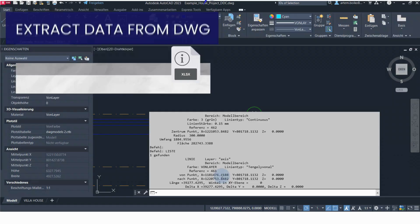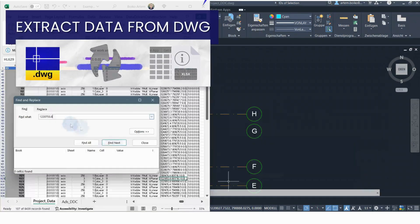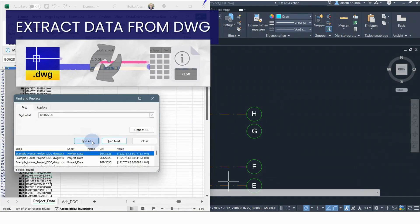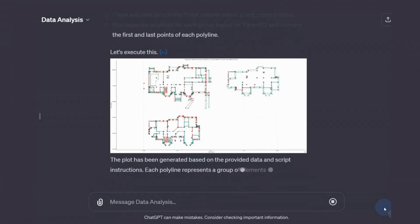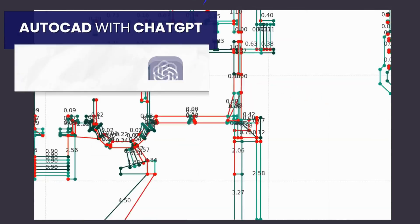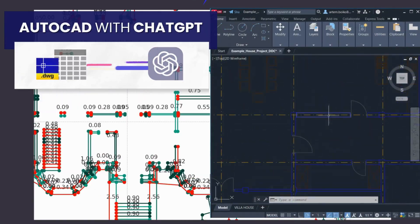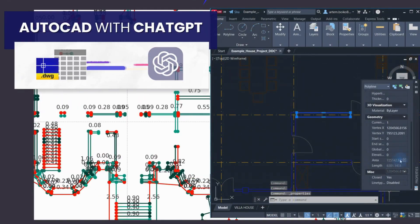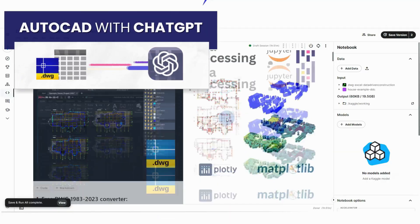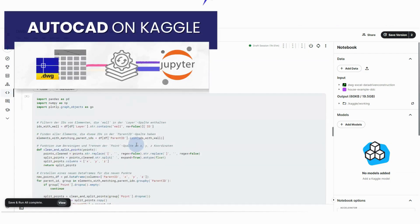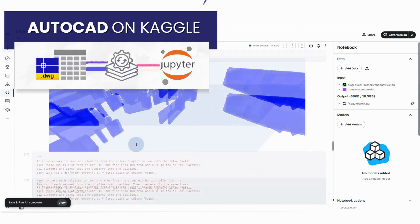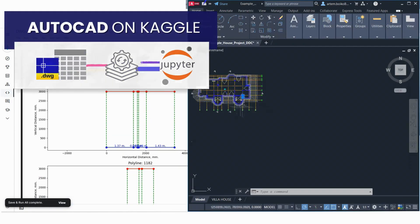In this video, we will explore methods to efficiently process, analyze, and manipulate one or more AutoCAD DWG files in ChatGPT and popular data manipulation tools without having to open or use an AutoCAD program.